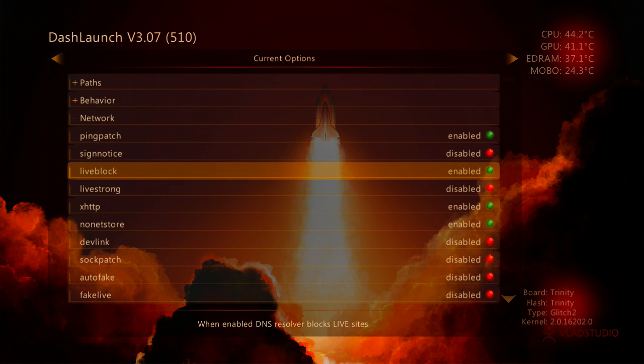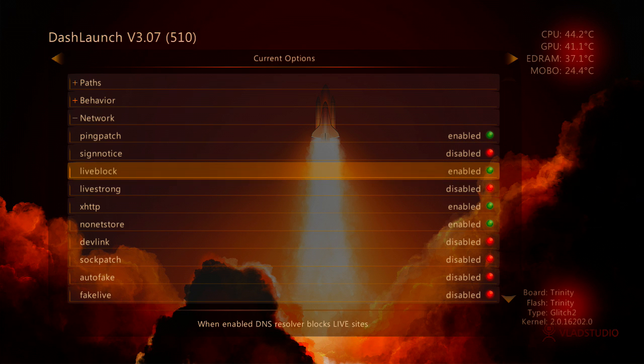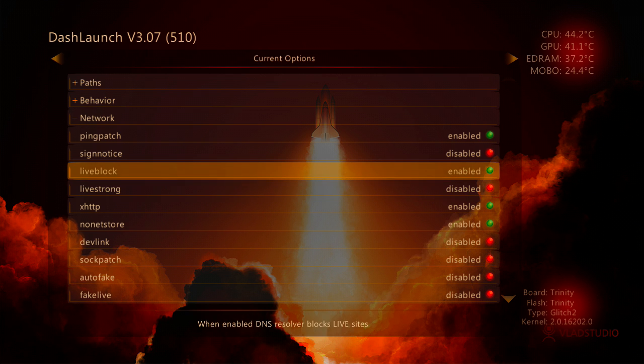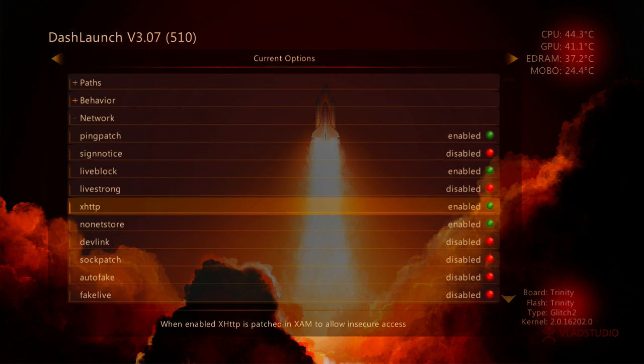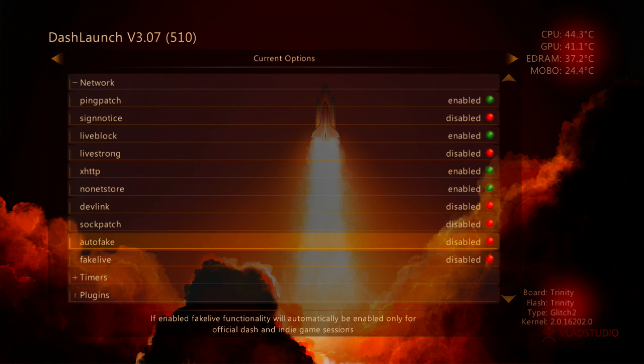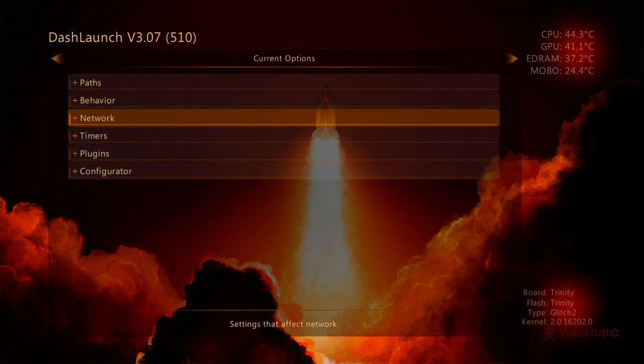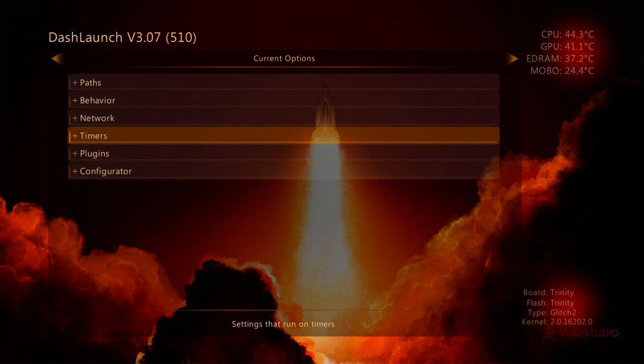It stops you from accidentally connecting to Xbox Live. Because if you've got an unbanned KV and you accidentally connect to Xbox Live, it's going to be banned. And you don't want that to happen. So yeah, I would actually recommend you enable Live Block. It's probably enabled by default anyway. All the other ones that are enabled by default, just leave them enabled. Don't muck around with anything.